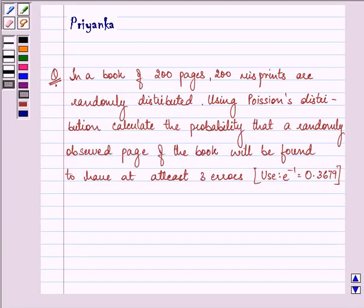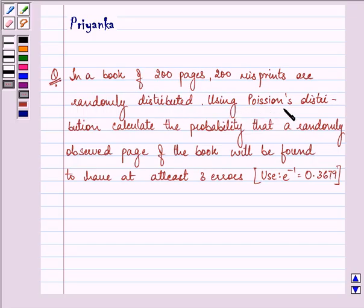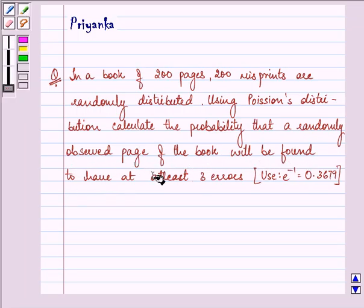Hi, how are you all today? The question says: in a book of 200 pages, 200 misprints are randomly distributed. Using Poisson distribution, calculate the probability that a randomly observed page of a book will be found to have at least 3 errors.